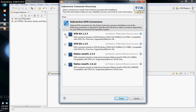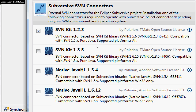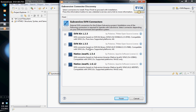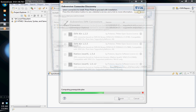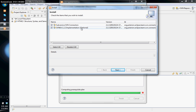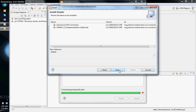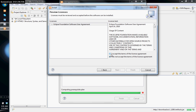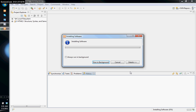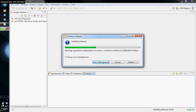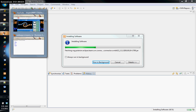Let me zoom in — this is the one I'm clicking. You can install more than one, but that'll just confuse you. Click Finish. Here are the two software plugins you need. Click Next, click Next again, accept the license agreement, click Finish, and it will install those two clients and restart Aptana again.